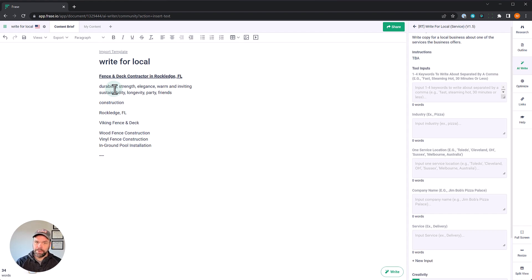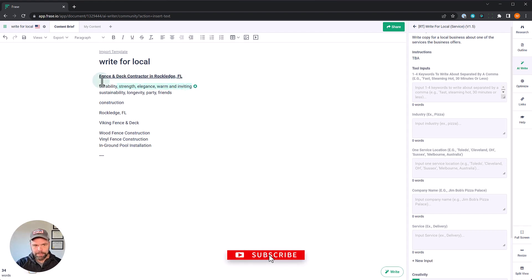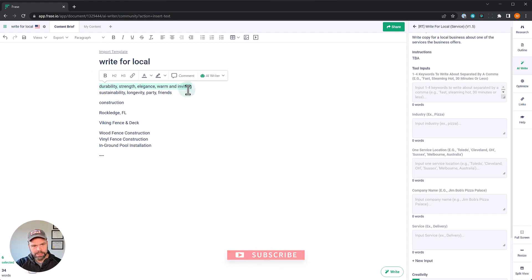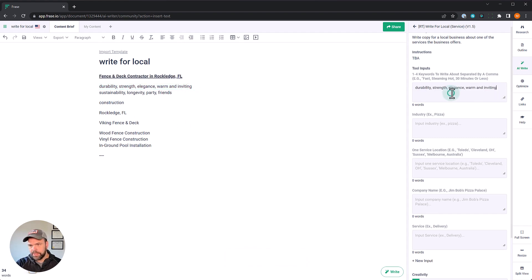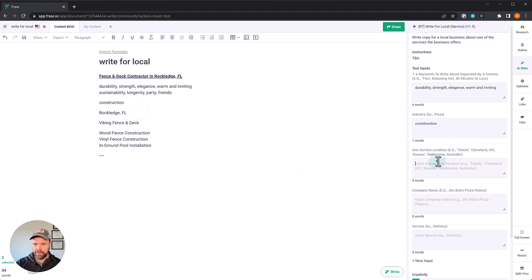What's great is you can come up with your own keywords. Maybe there's some company values that are important to you. You can incorporate those keywords in. So let's fill this out and let's see what kind of output we get. Here is our set of keywords and they're separated by a comma. And then we need the industry: a fence and deck company. That's a construction industry. Now we need a service location. We just pick one.